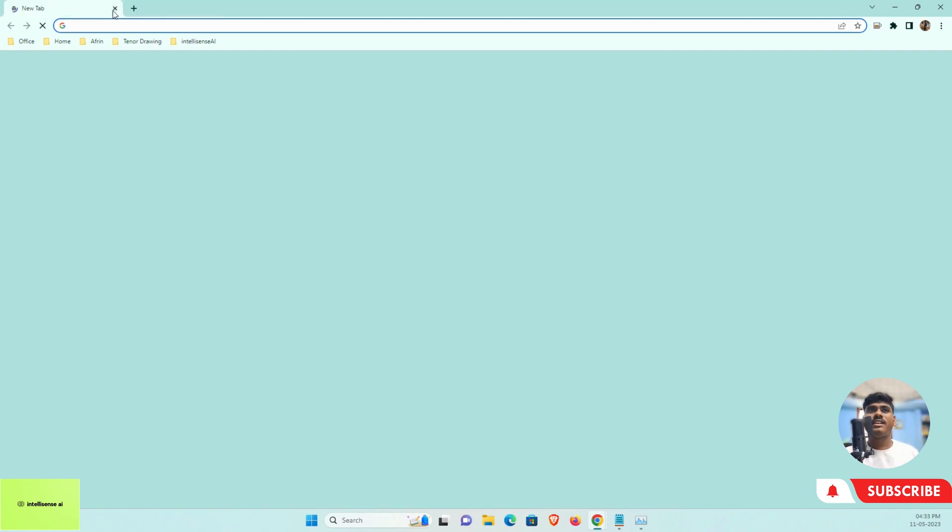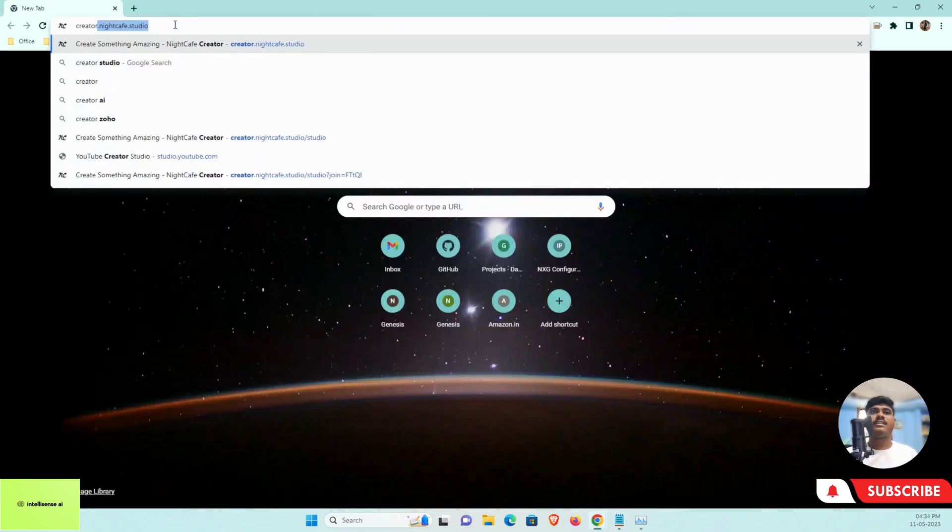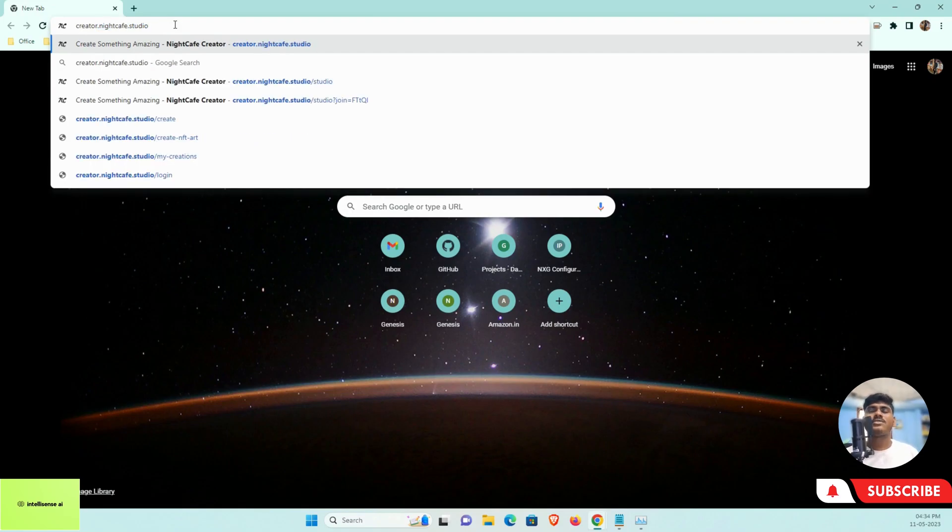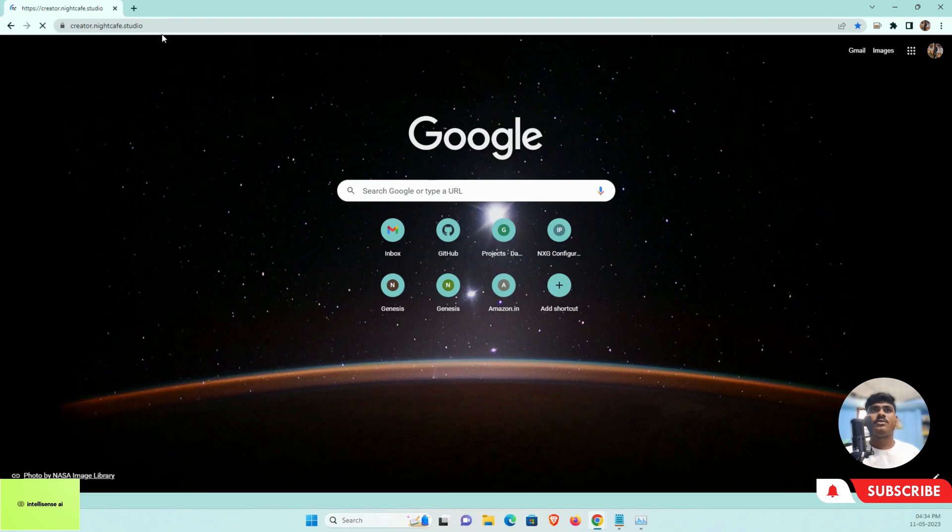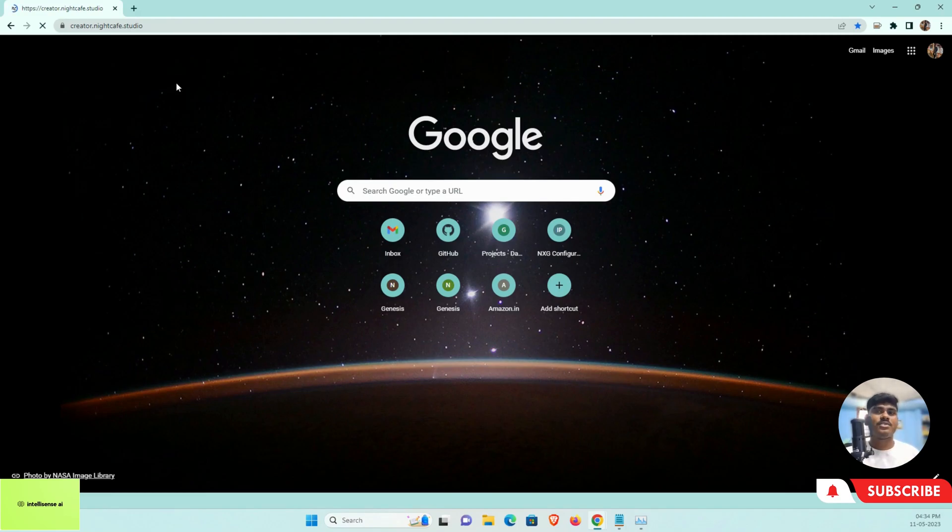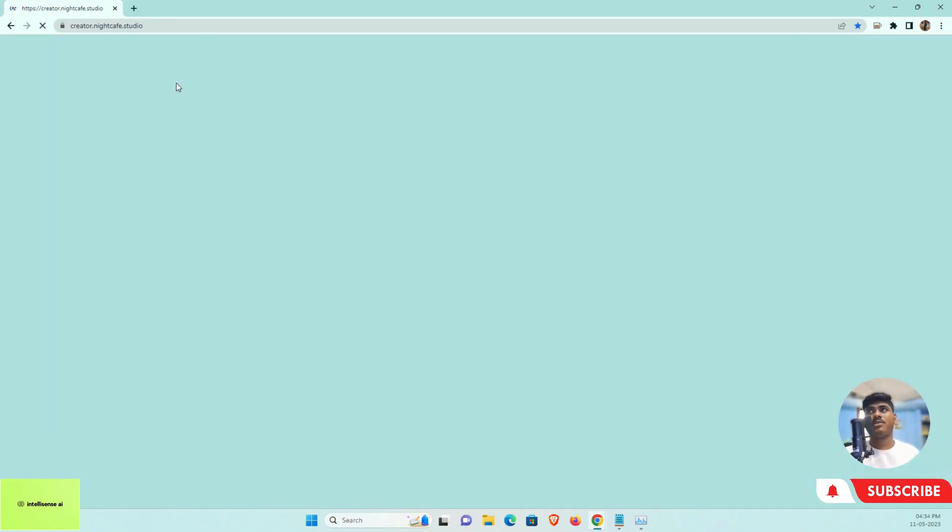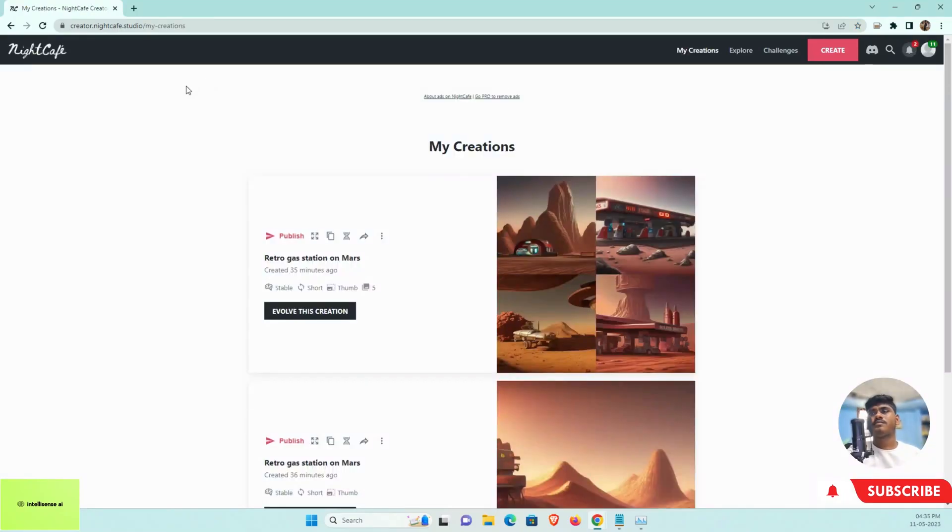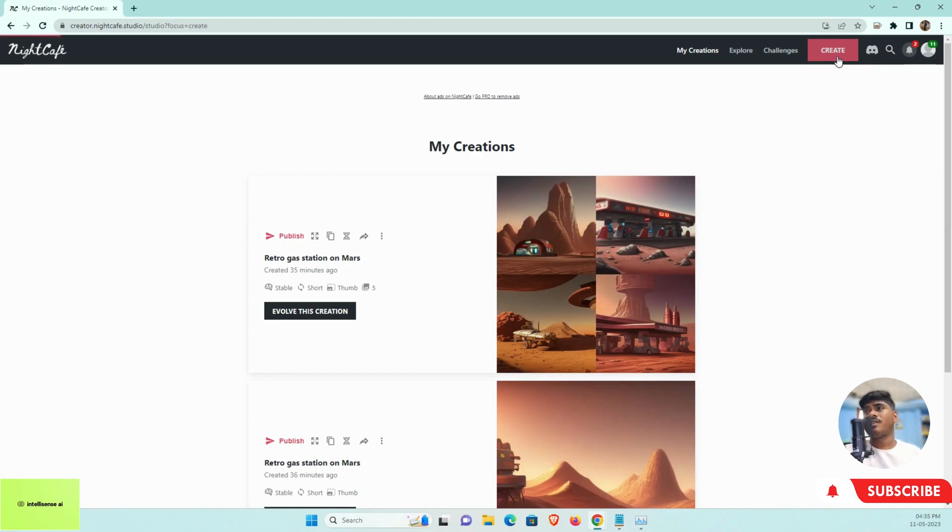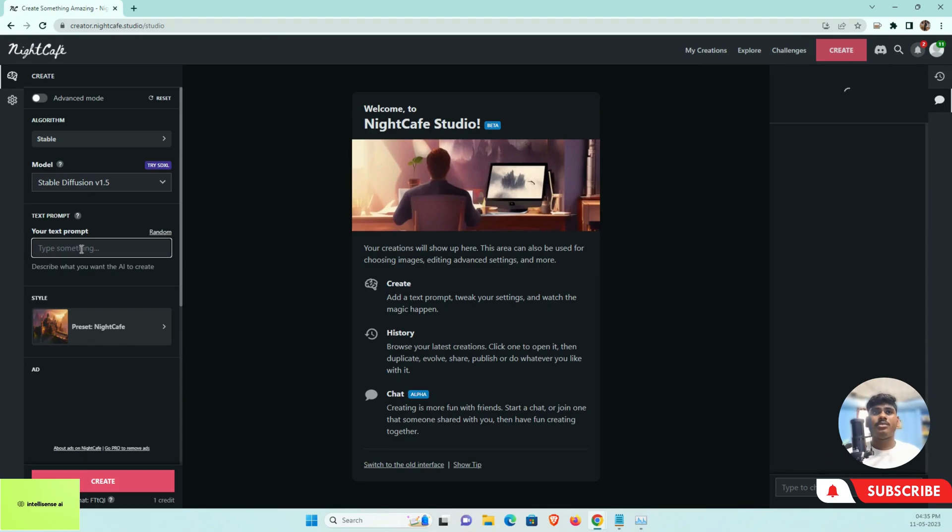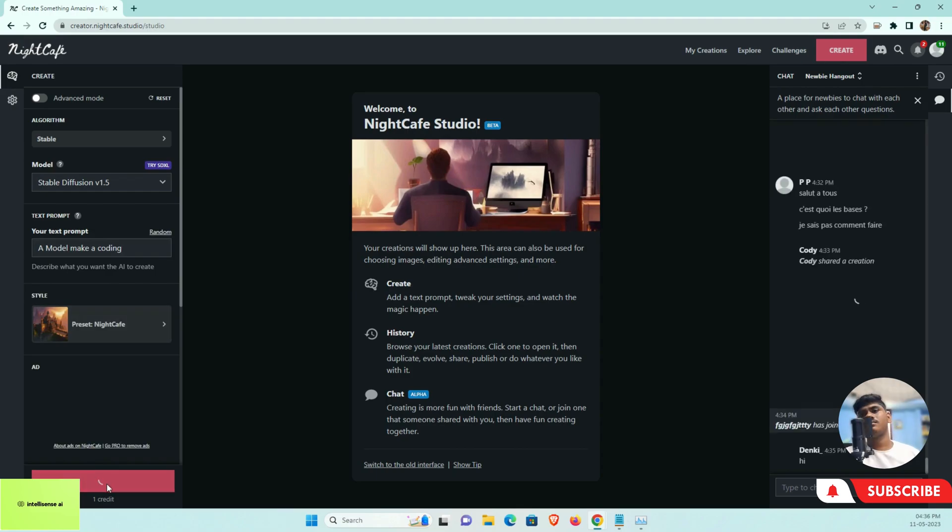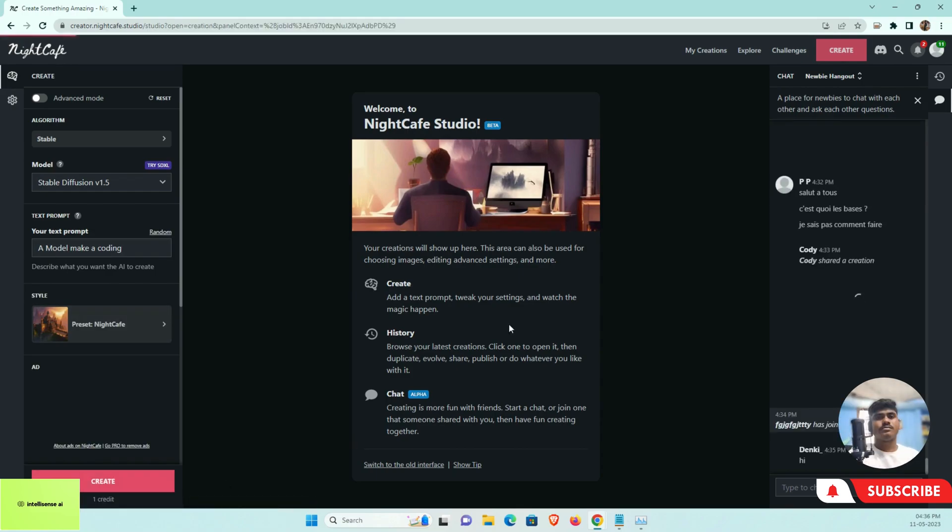The next thing is creator.nightcafe.studio. This is another one, this is also free. You can generate the image on your own. This is the site—you can log in using your Google account. After that, you can just go to Create. In that Create section, you can put whatever you need. I can put a model, I can just type it and just create it. Now it's creating.